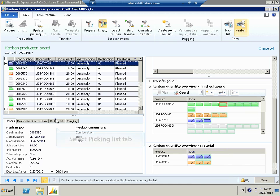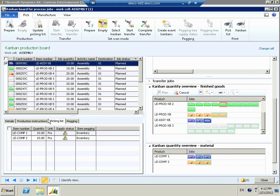Coming back to our board, I want to take a look at the picking list. If we open this picking list tab, we're going to see the materials that are required and the status of the material required to make our LE Assembly Kanban. On the picking list we have both LE Comp 1 and LE Comp 2 — we need a quantity of 10 for both. The supply status field shows that we've got that material at the line side, ready to go to make LE Assembly Kanban. If you look at the Kanban quantity overview for material, you can see LE Comp 1 and LE Comp 2 are both a three-bin system and all the bins are full. Our material has already been moved from the stock room to the line side.